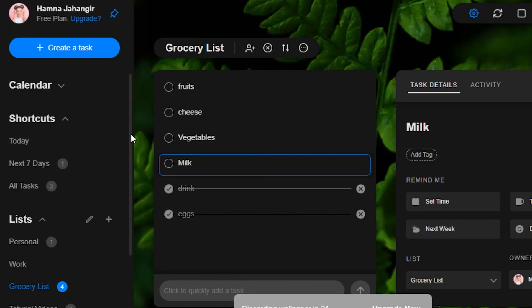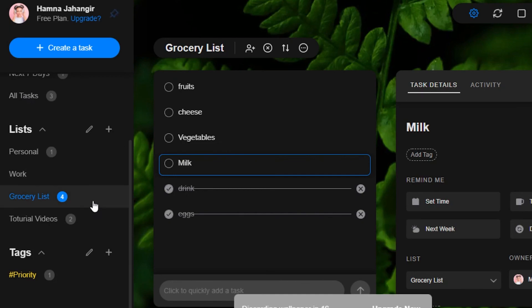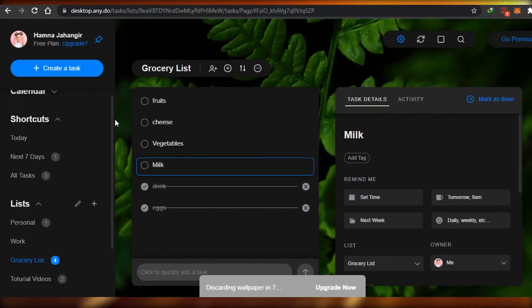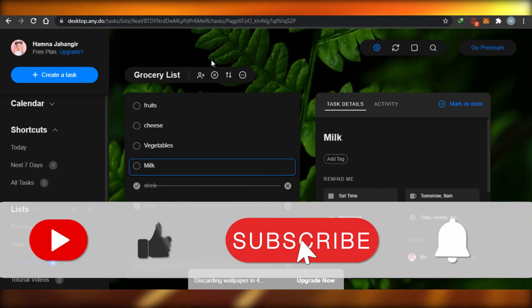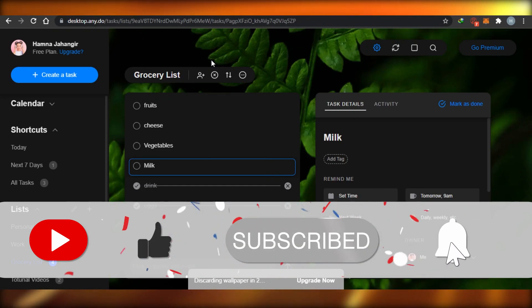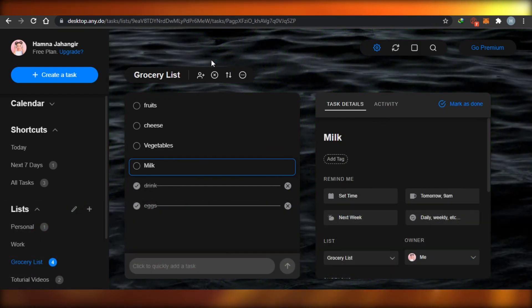So this is how Any.do works — it's pretty easy to use. You create lists, create different tasks for your work, create tags, and check tasks and lists according to your needs. That brings us to the end of the video. I hope this was helpful and now you'll be able to be more productive using Any.do. Make sure to give this video a thumbs up and subscribe to the YouTube channel.